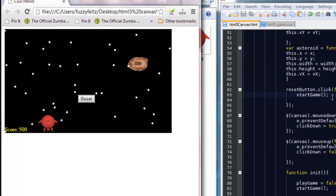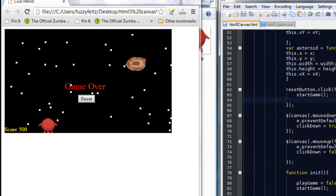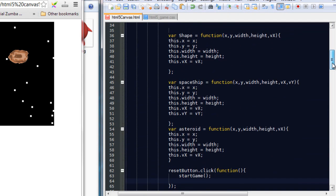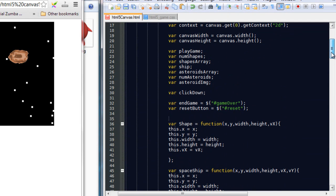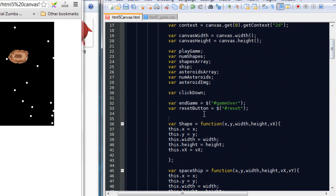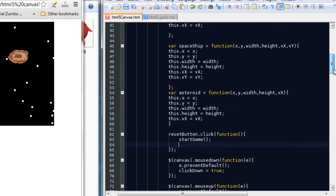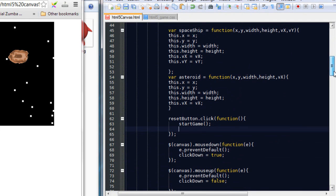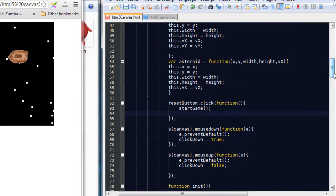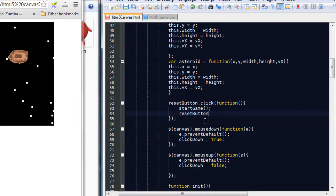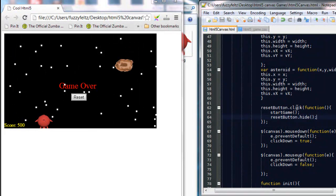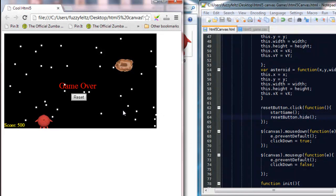So going back into this function, we are going to reference the reset button and say we want to hide the button. So when the reset button is clicked on, we're going to restart the game and hide the button we're clicking on.